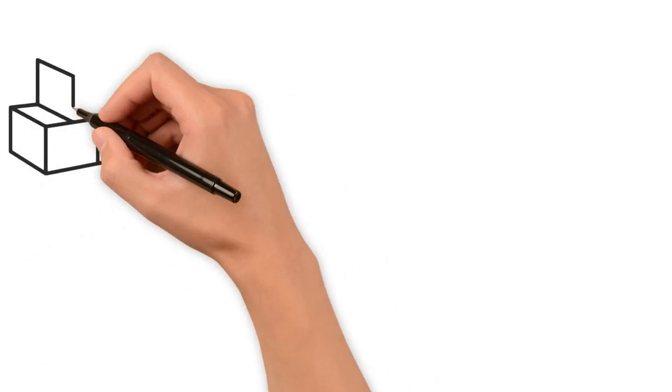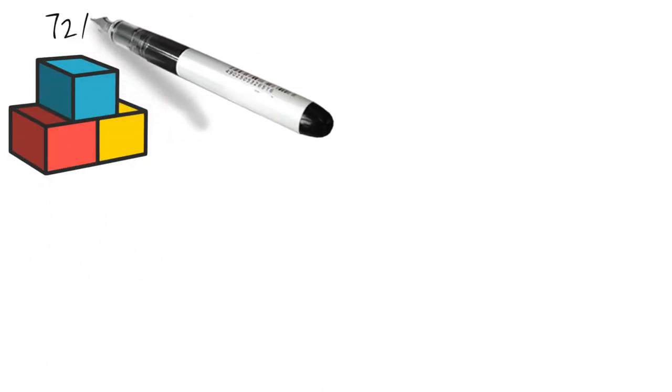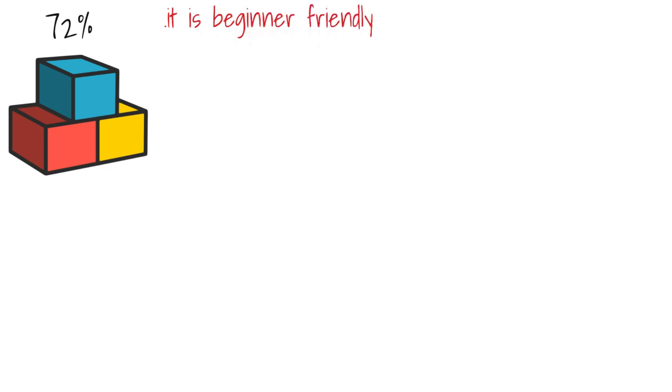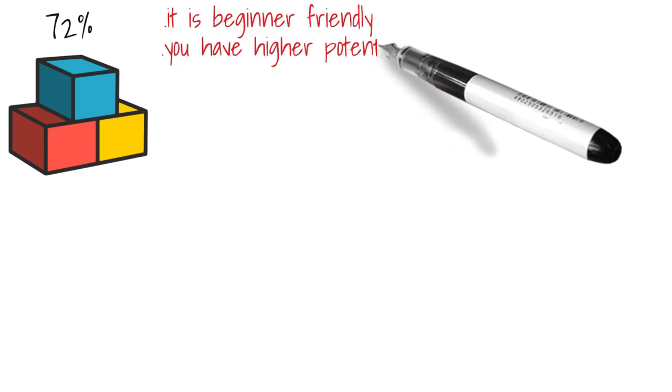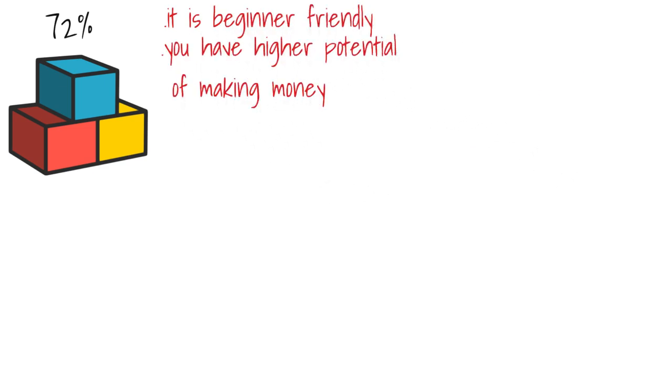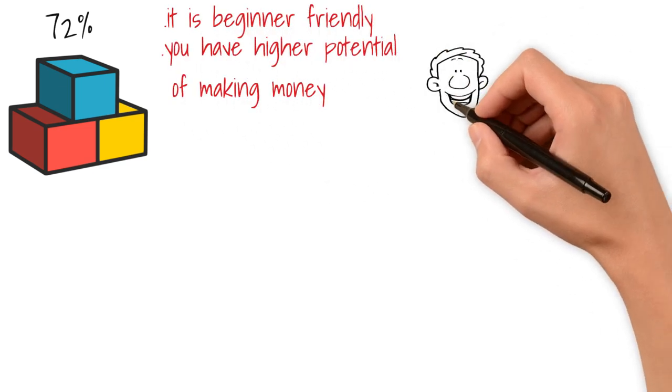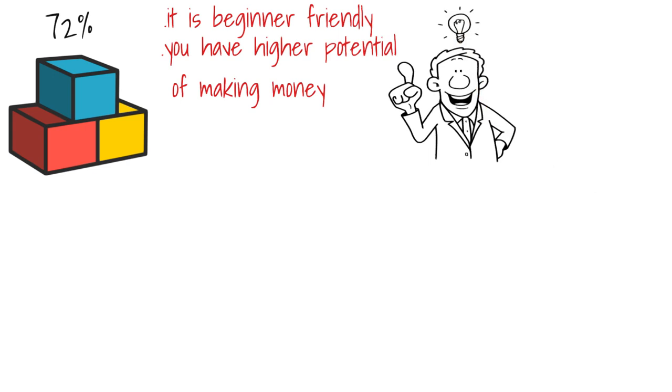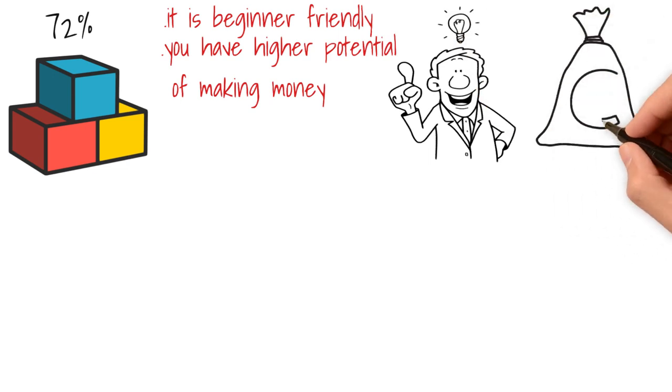This course I would rank 72. It's beginner-friendly. You have higher potential of making money than the first one, in my opinion. And in the course he talked about some really creative ways to make money from some really easy-to-execute gigs.